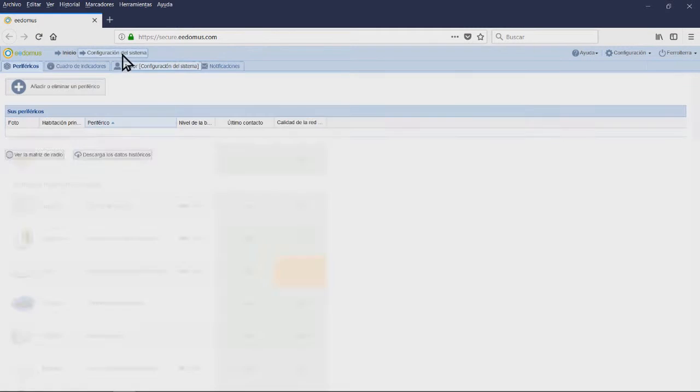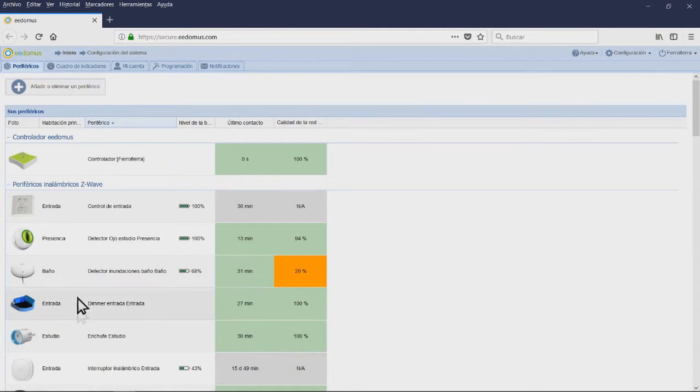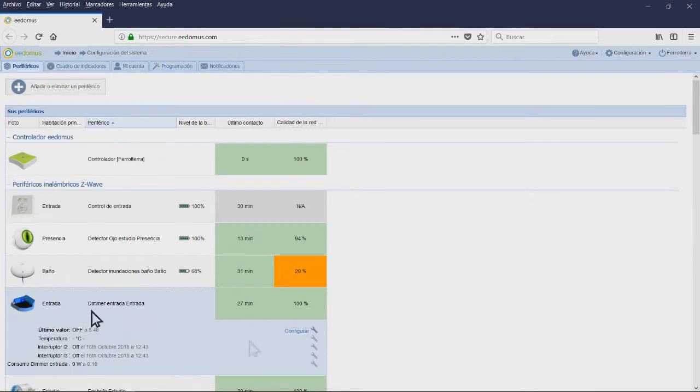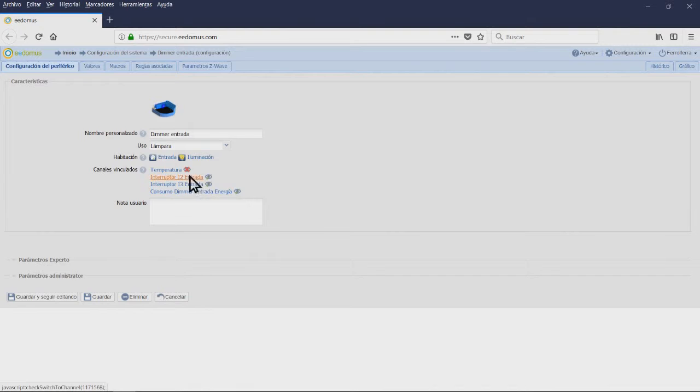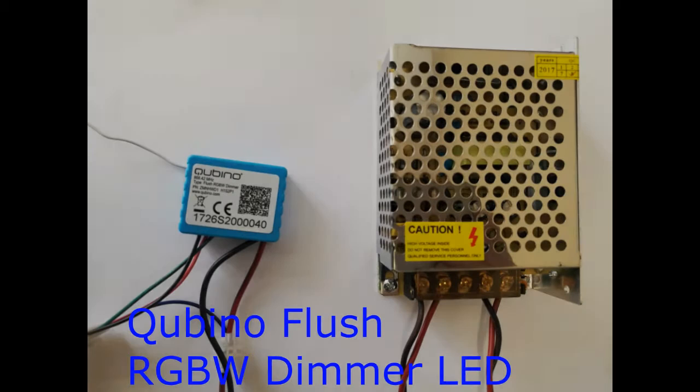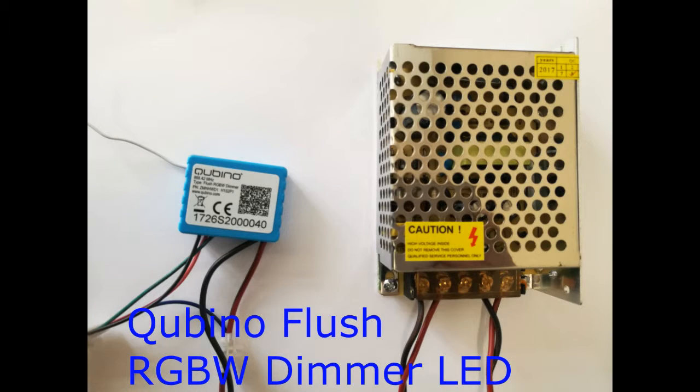Module 4: Qubino Controller Micromodule RGBW Z-Wave Plus. LED Strip, Room: Corridor and Lighting. Linked Channels: Color Strip and Corridor LED.